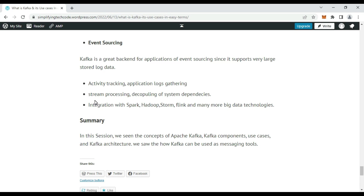Kafka can be integrated with Spark, Hadoop, Storm, Flink, and many other big data technologies. You can think of any use case where data flow between systems is required. To summarize, in this session we have seen the concepts of Kafka, its components, use cases, architecture, and how it works as a messaging tool. In the next session, we will see how to install Kafka on a Windows system and how to integrate it with a real-time messaging system using Spring services. Stay tuned and thanks for watching.